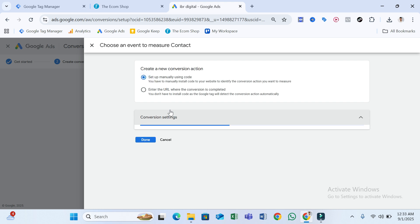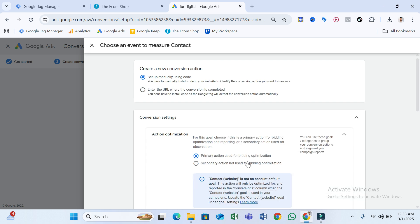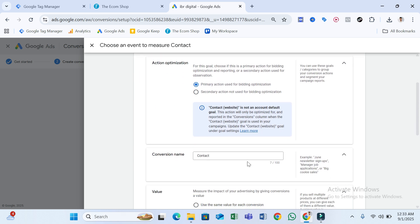Select Conversion Settings and wait a little bit. Now write your conversion name — I like to write 'WhatsApp Click,' and I also add 'GTM' so I can remember that I set up this conversion through Google Tag Manager.